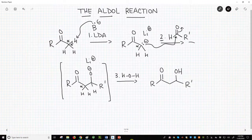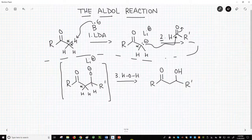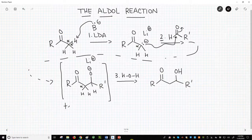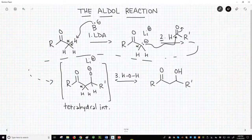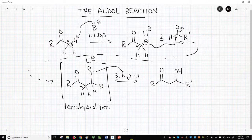Now wrapping from right back to left as we go down to the second line, we make a new intermediate — our tetrahedral intermediate. Three, we add water to protonate the tetrahedral intermediate to form an alcohol.